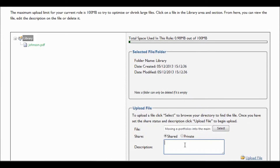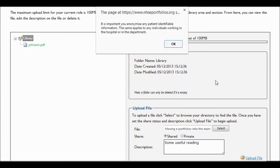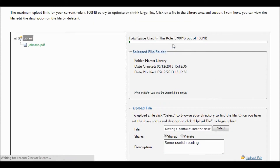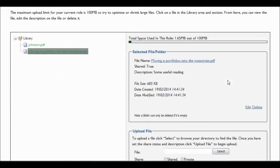So we select an item. We then choose whether we wish to make it shared or private, and then add some kind of description so that it makes some sense rather than just the file name, and then click on upload. Be sure not to put anything that is patient identifiable within your e-portfolio.